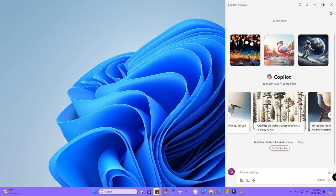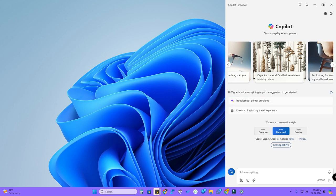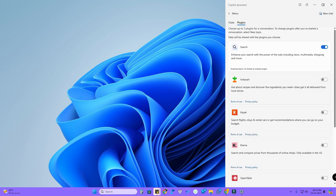Right from the home screen itself you can use any keyword to generate AI images. If you want, you can select Copilot again, and also there are some more plugins here, like Instacart.